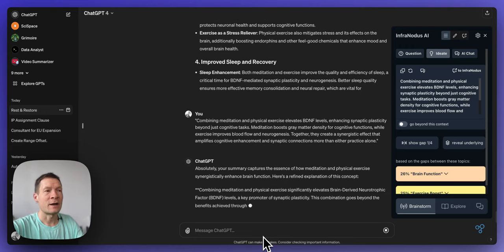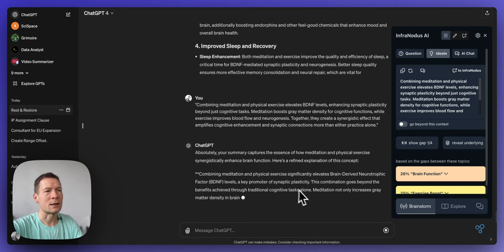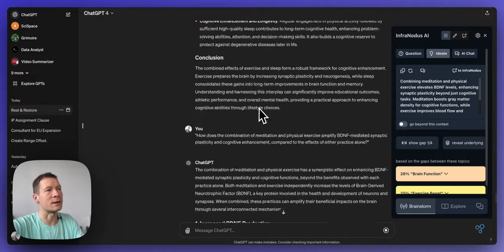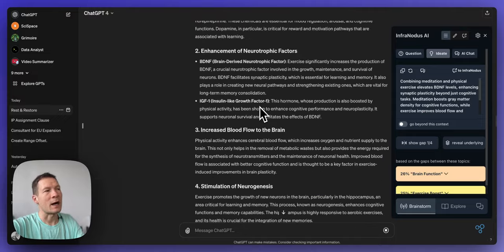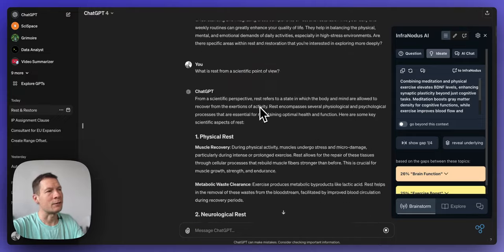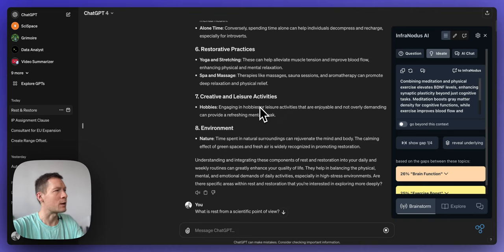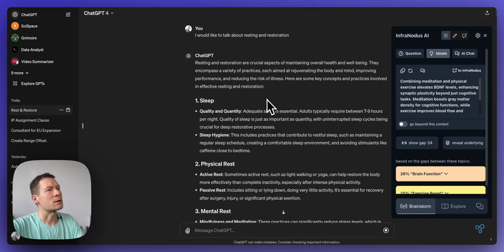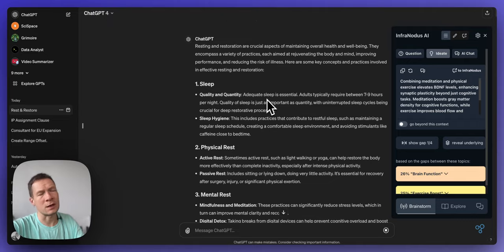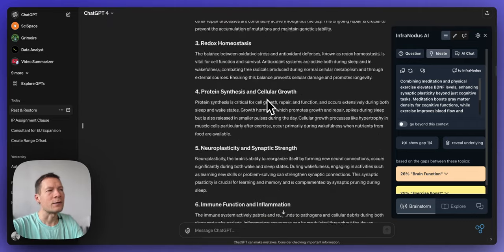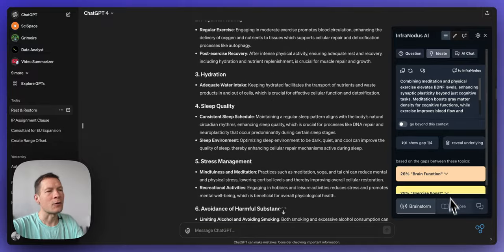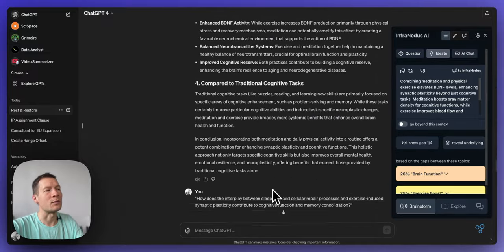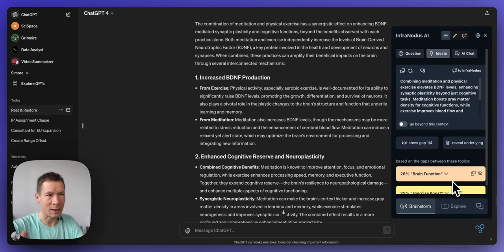And I find this approach is very interesting because instead of just generating a summary of the conversation, for example let's say I arrived to this conversation which I had with ChatGPT several days ago. I know it's about rest and restore so I was talking about resting and restoration and different practices. I can read through it. I can of course also ask ChatGPT to tell me what this conversation is about, kind of pick up where I left.